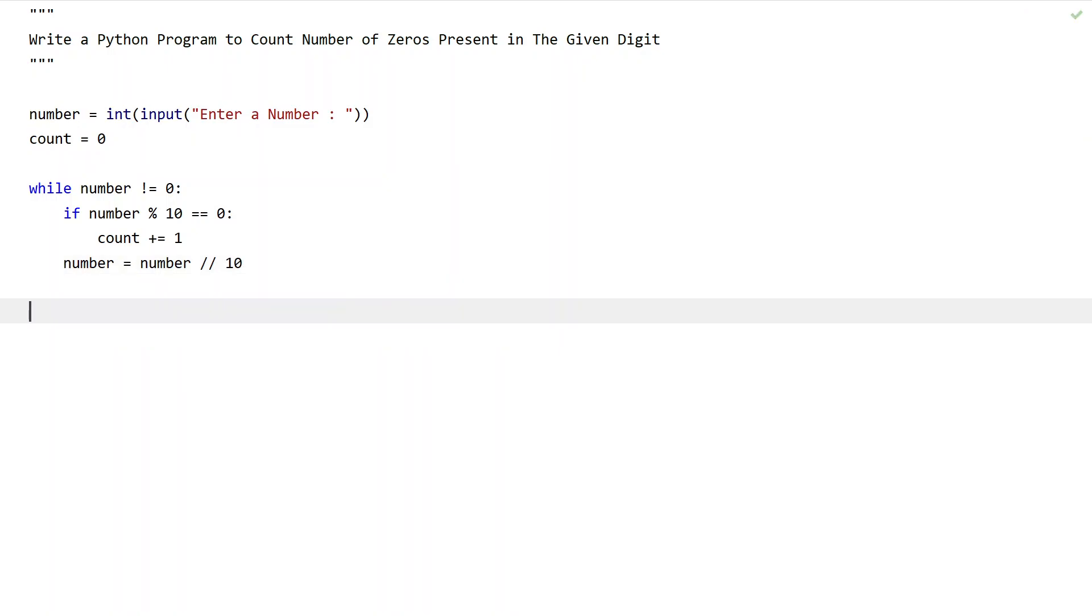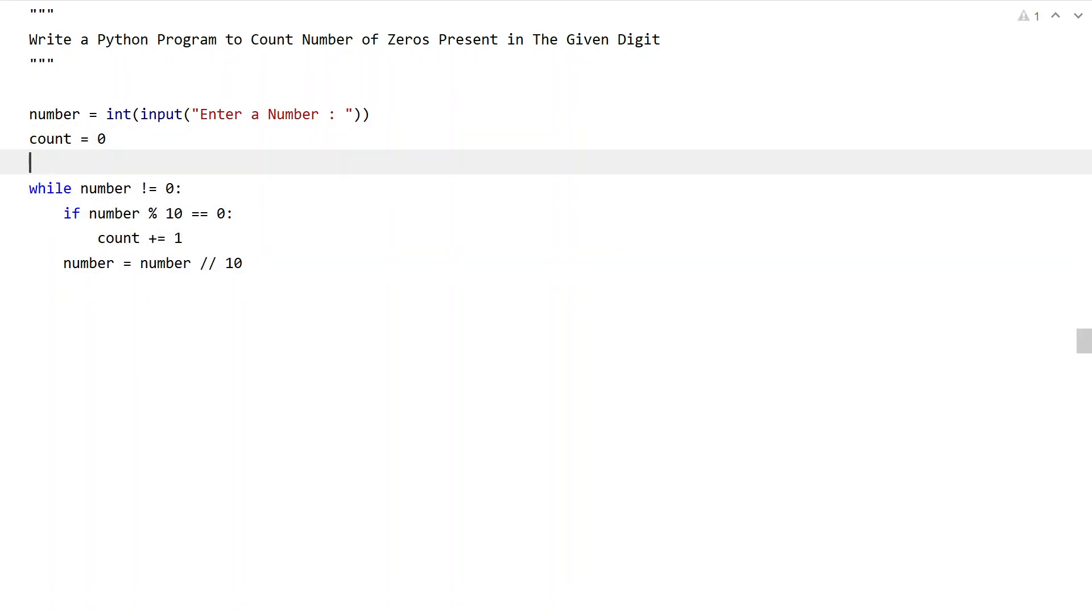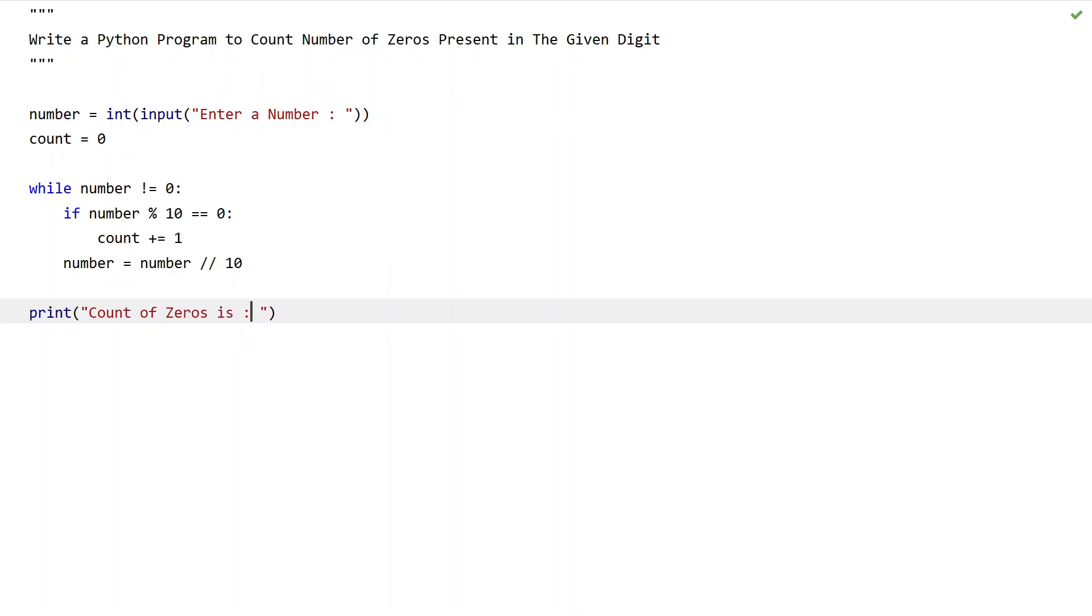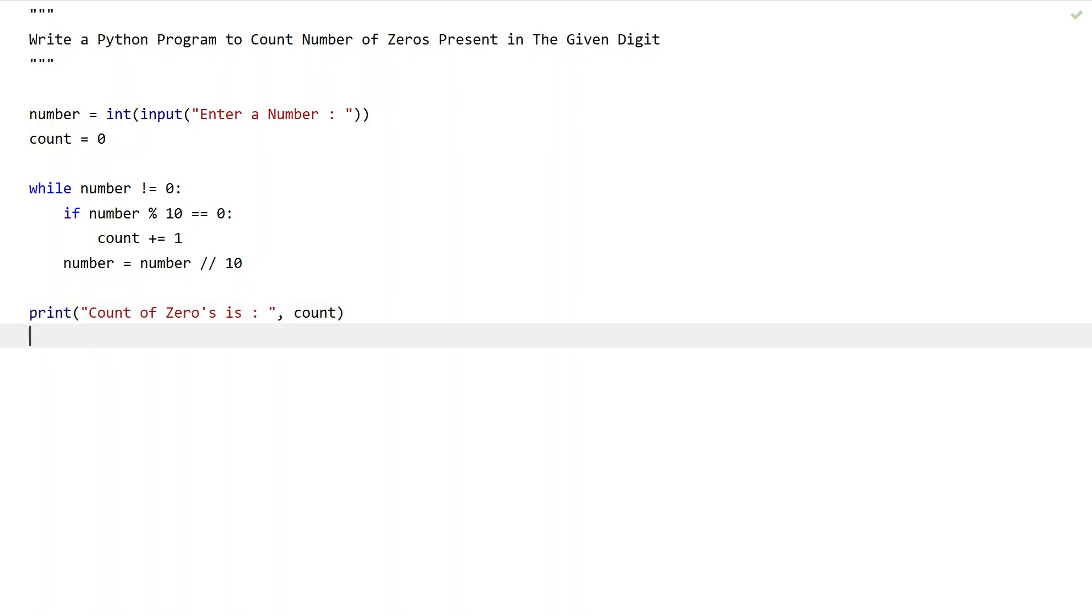Once the while loop completes, the count of zeros will be stored in this variable. Let's use a print function to print the count of zeros. Print 'count of zero is', and let's give a colon. Here quotes are missing. Let's give a comma and print the count.